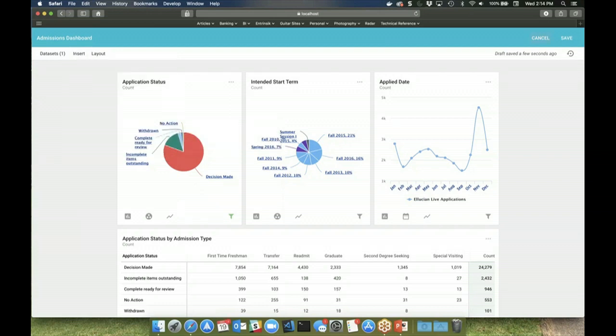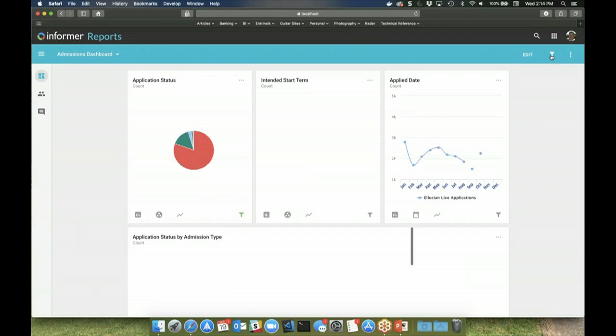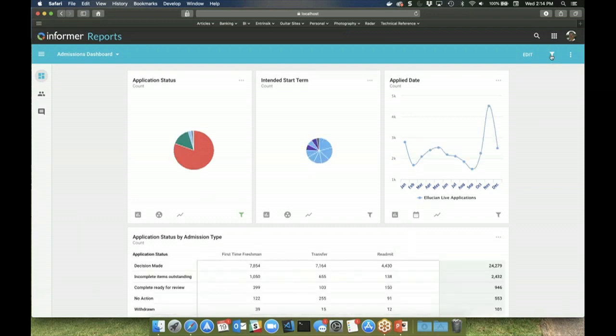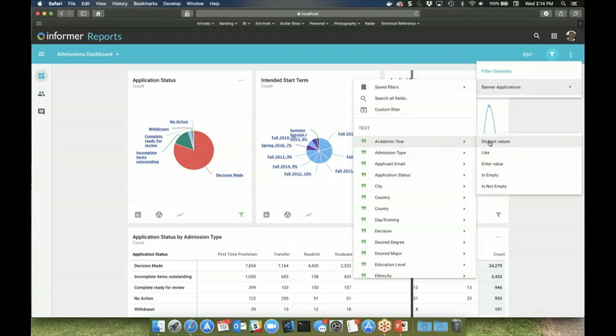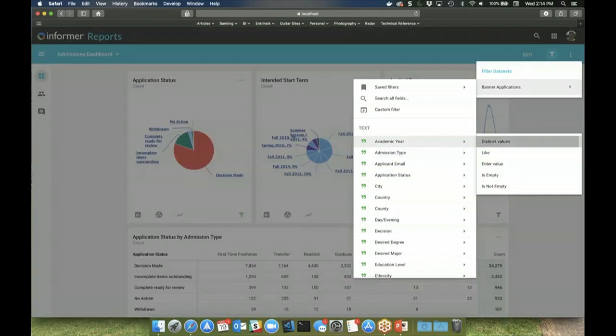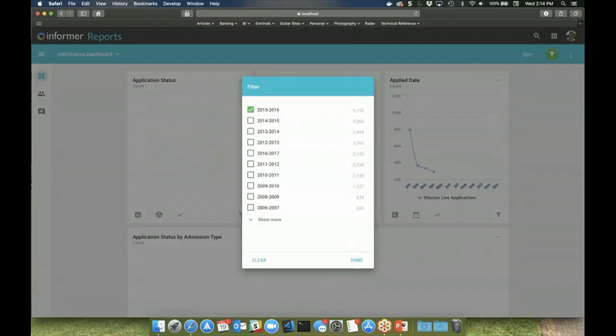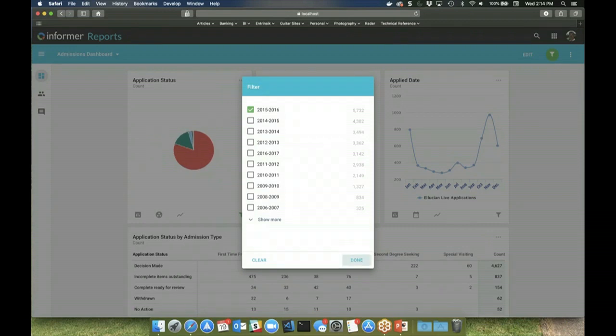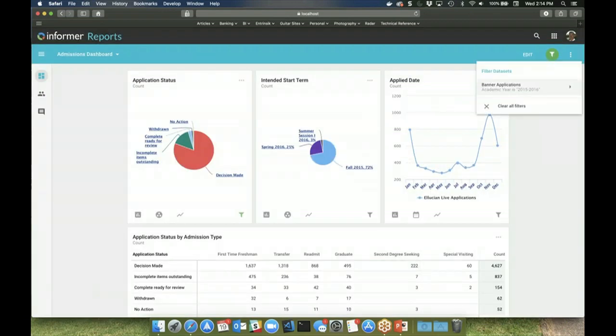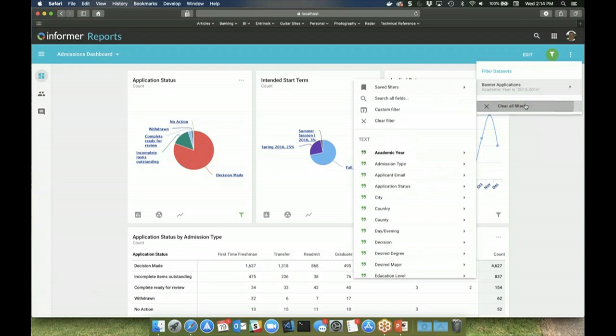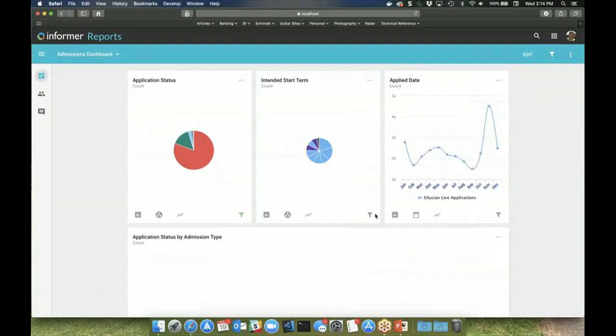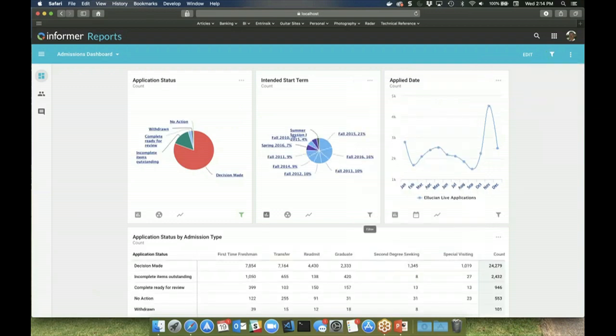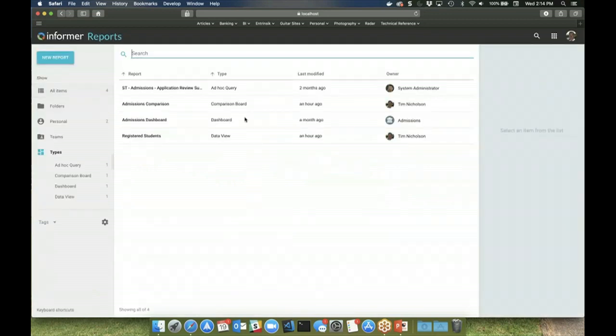While viewing the dashboard, or any of the other report types, users can also very easily filter out data. And the dashboard renders the visuals based on the filter that is defined. Individual charts and graphs can also be filtered.